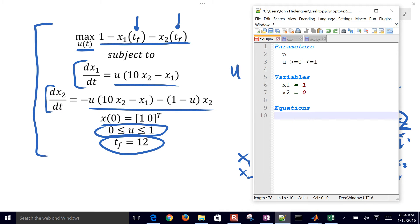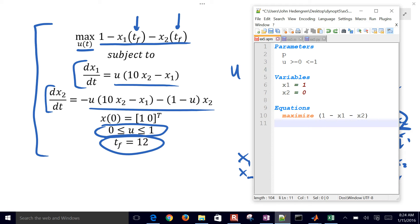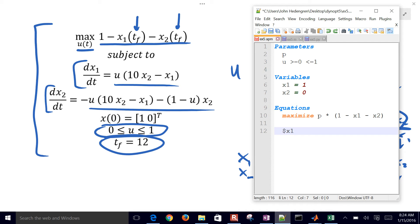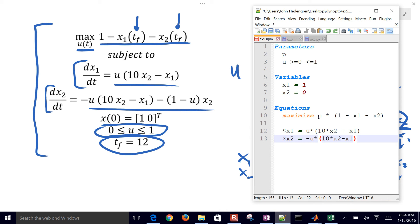And then I have some equations. I'm going to put in my objective function to maximize that quantity, 1 minus x1 minus x2. But I want it only at the very last point, so I have my p value there. And then I have my differential equation for x1 equals u times that quantity, and then x2 as well. I'm just going to add those expressions. So there's my model file.